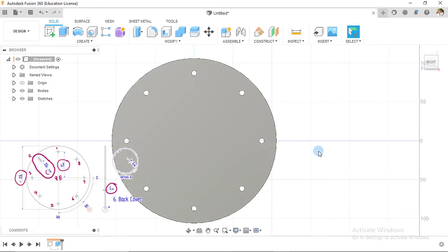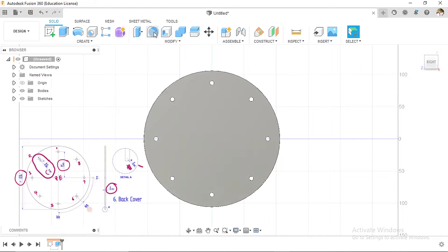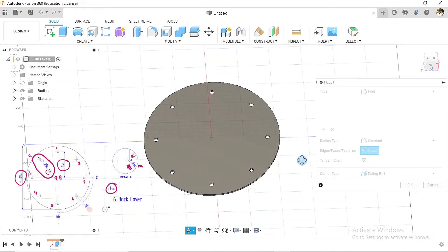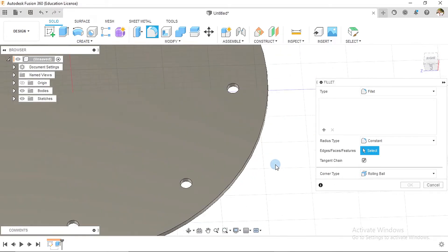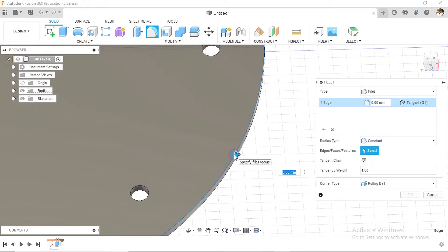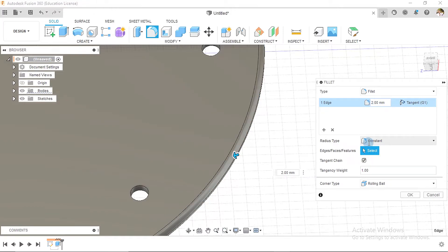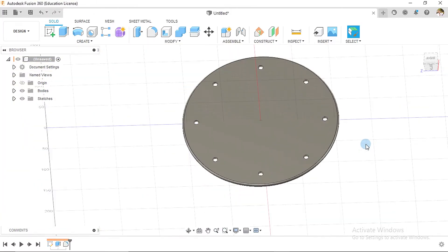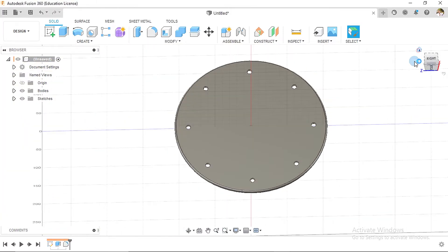So what we do is go to fillet. We rotate, pick just one point, one of these edges, and we insert two millimeters. So this is what we have.